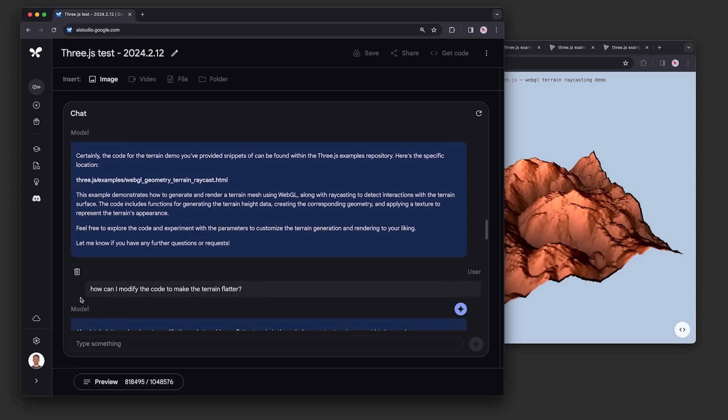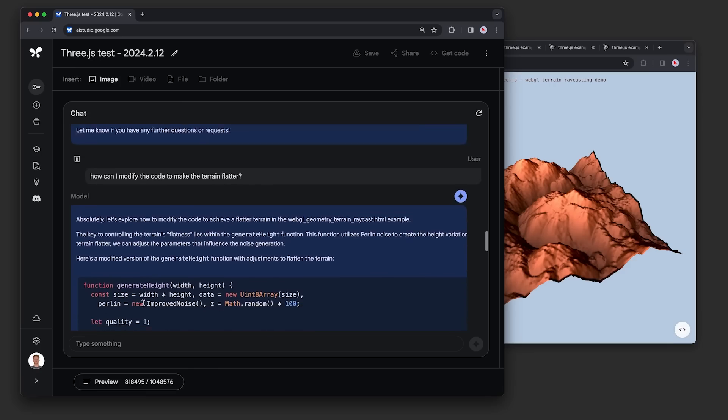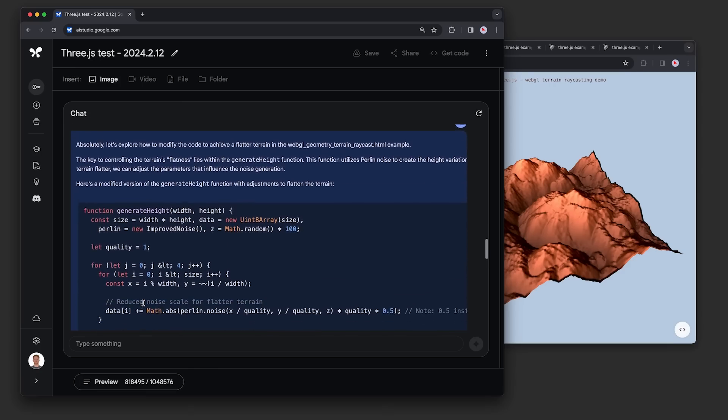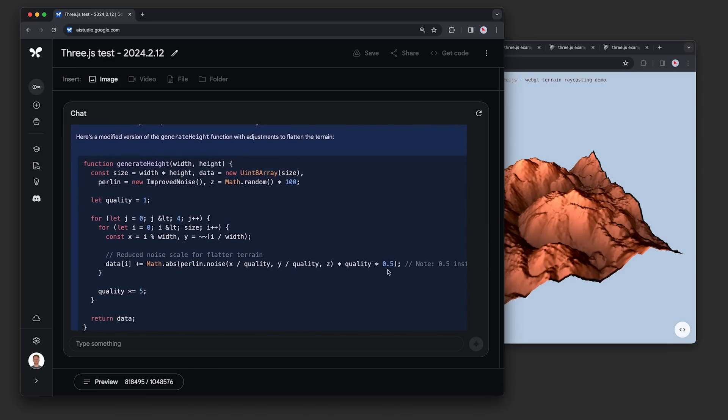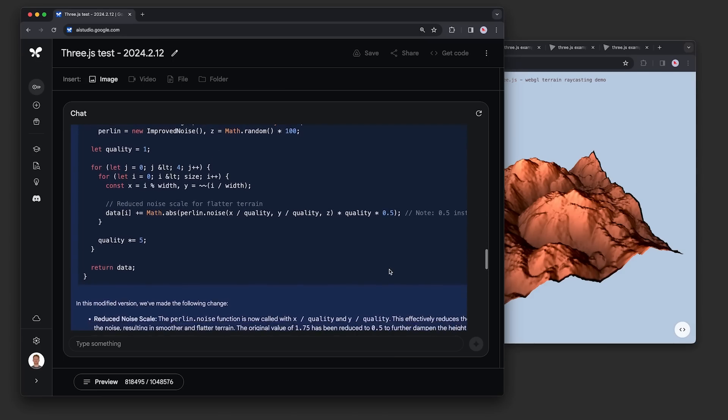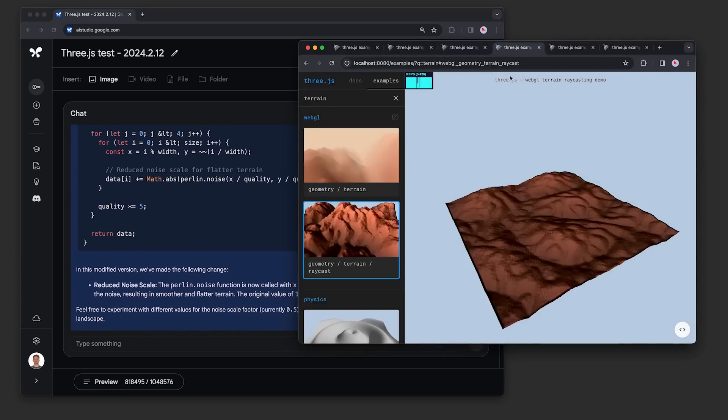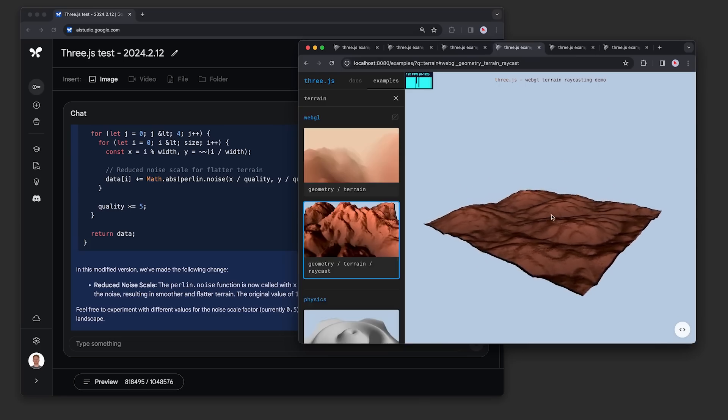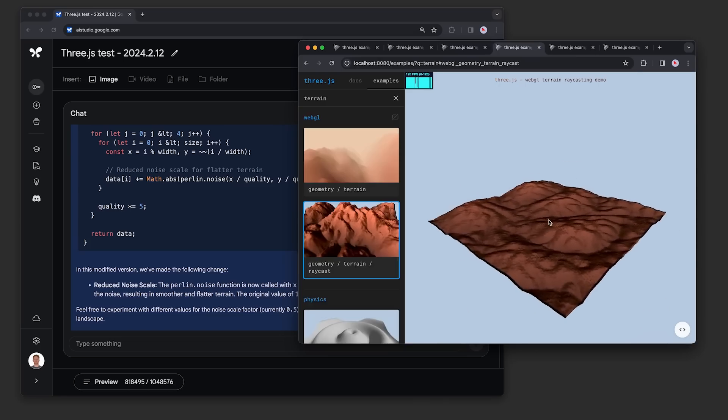Next, we asked the model to make a change to the scene, asking how can I modify the code to make the terrain flatter. The model was able to zero in on one particular function called generateHeight and showed us the exact line to tweak. Below the code, it clearly explained how the change works. Over here in the updated version, you can see that the terrain is indeed flatter, just like we asked.